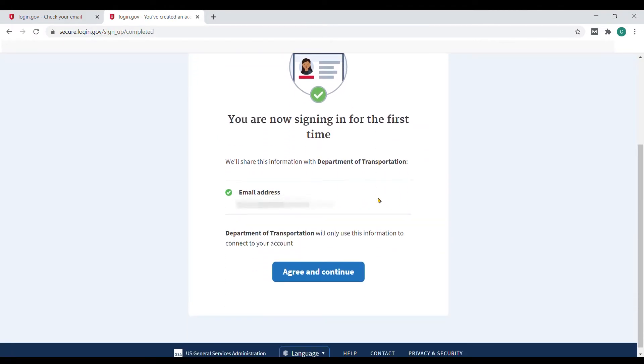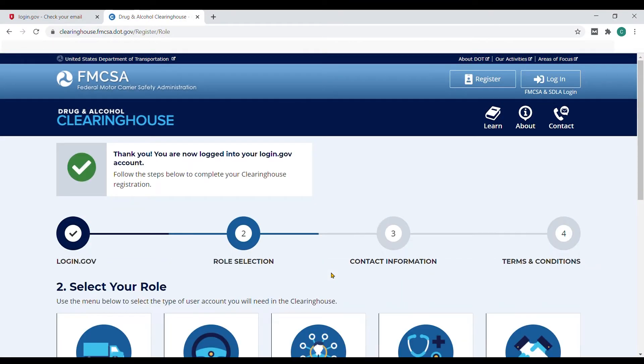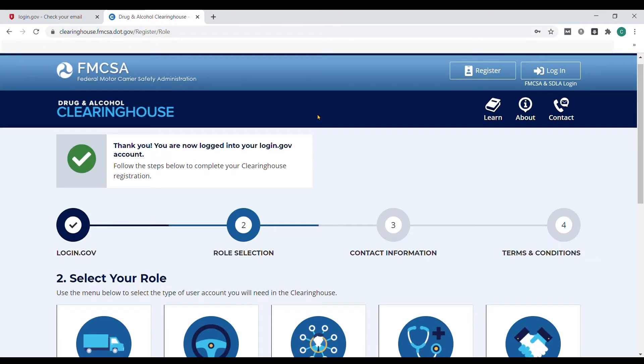Finally, clicking continue will verify that you've created the login.gov account and will send you back to the clearinghouse website to finish the registration process.